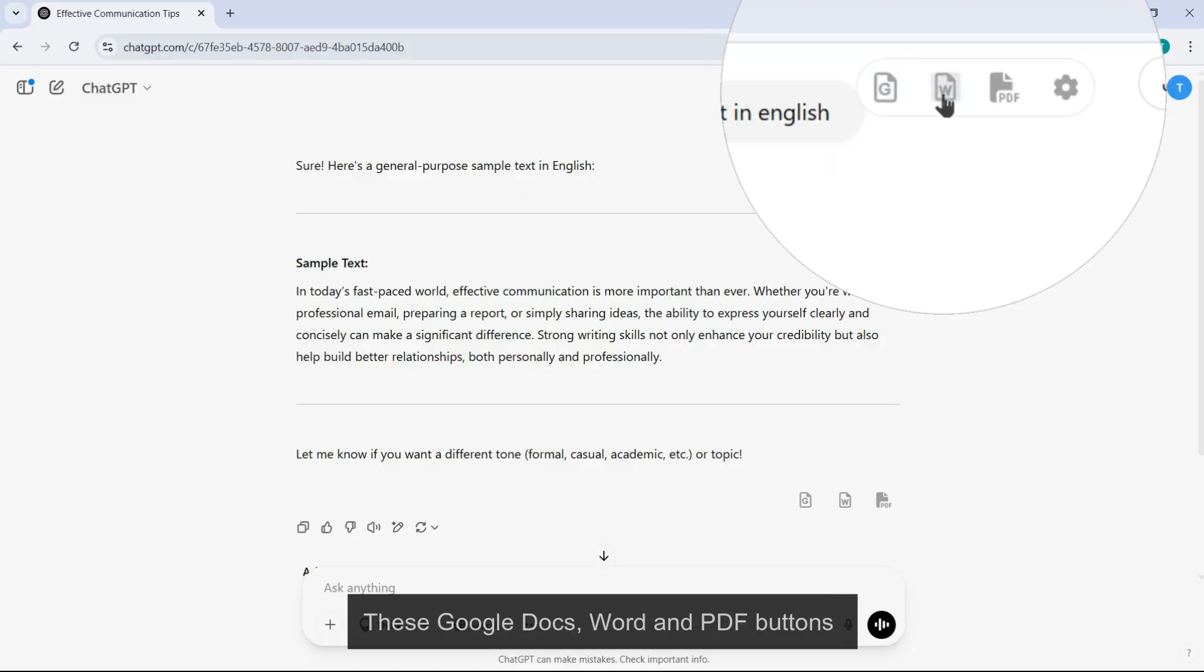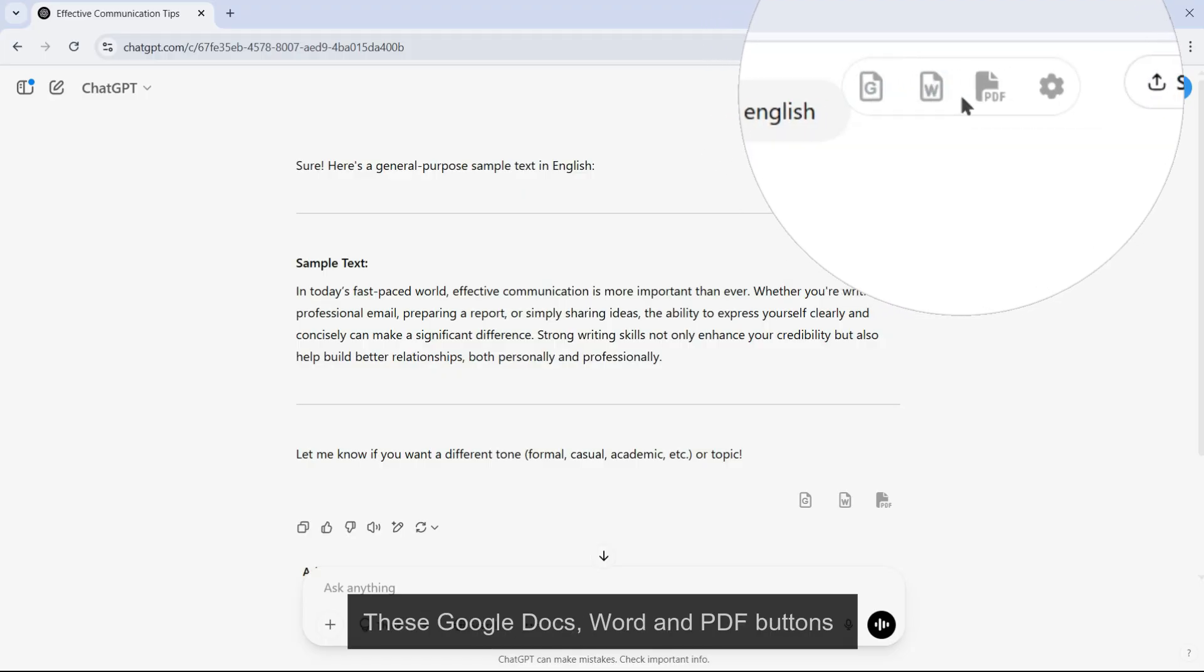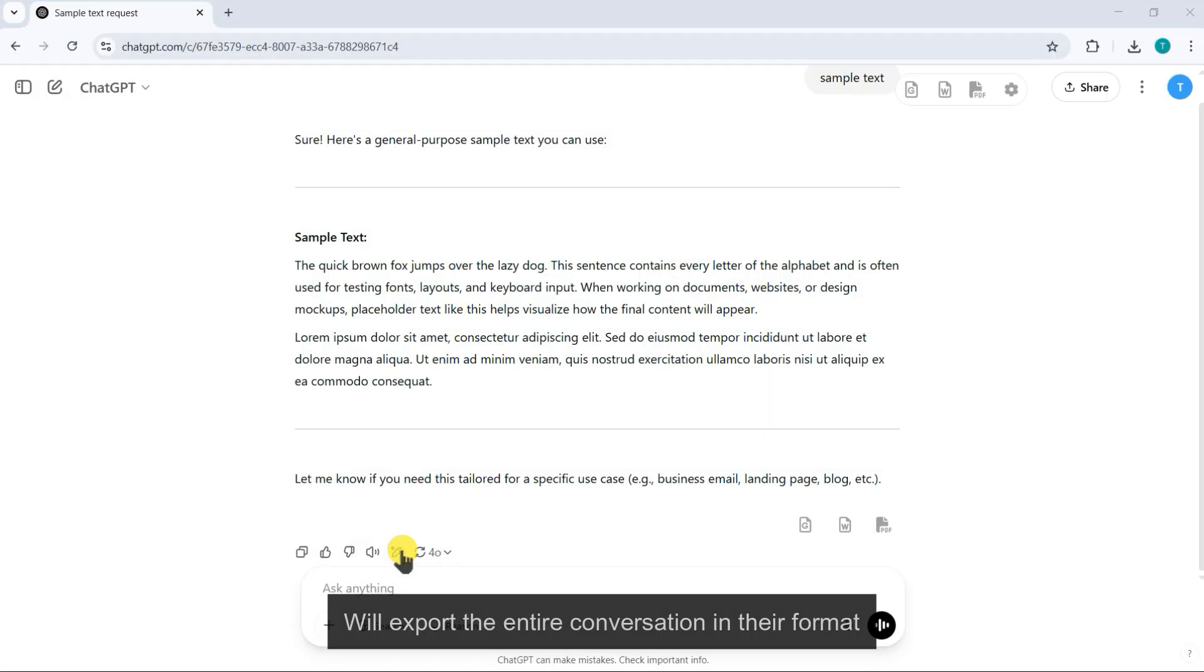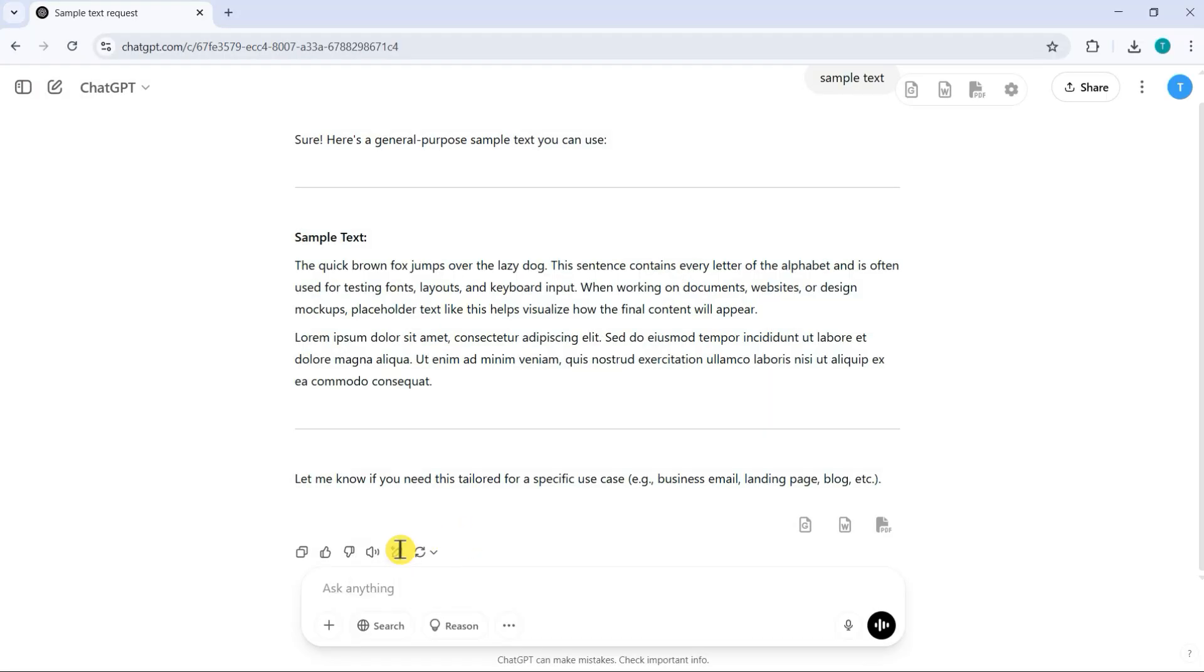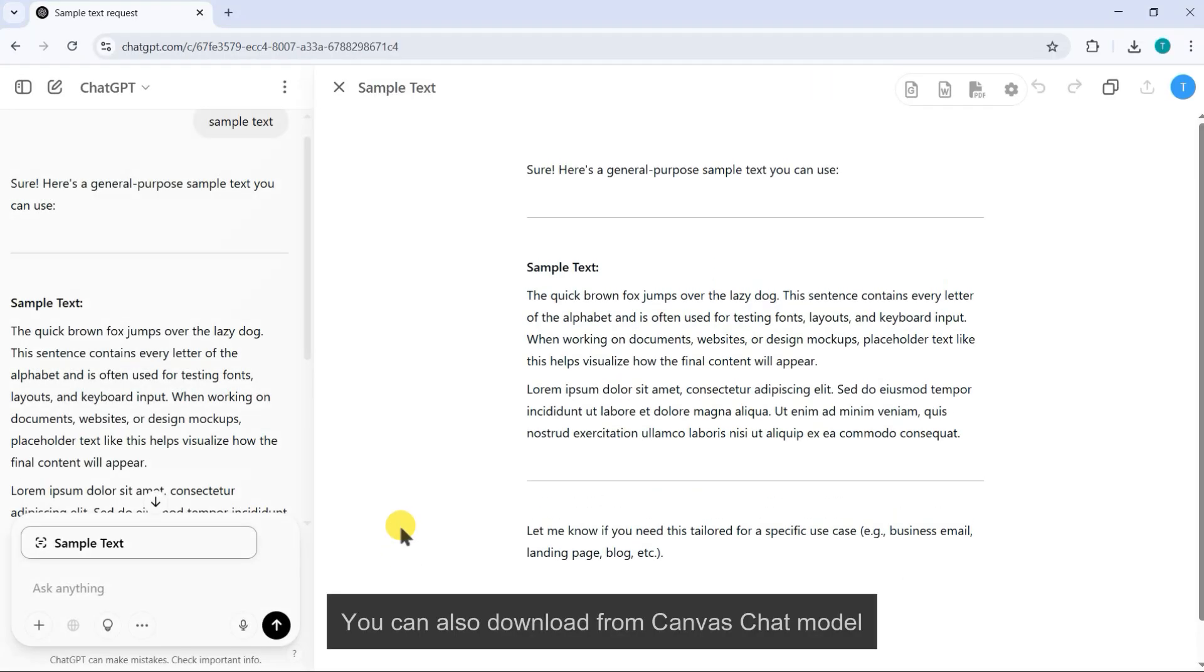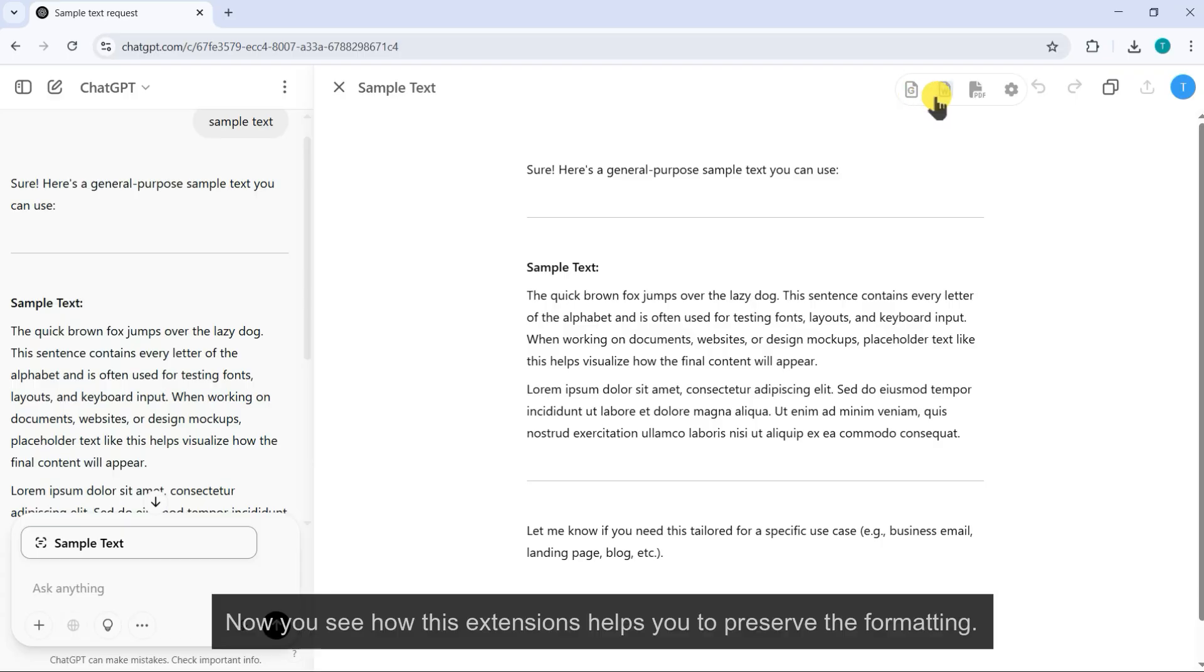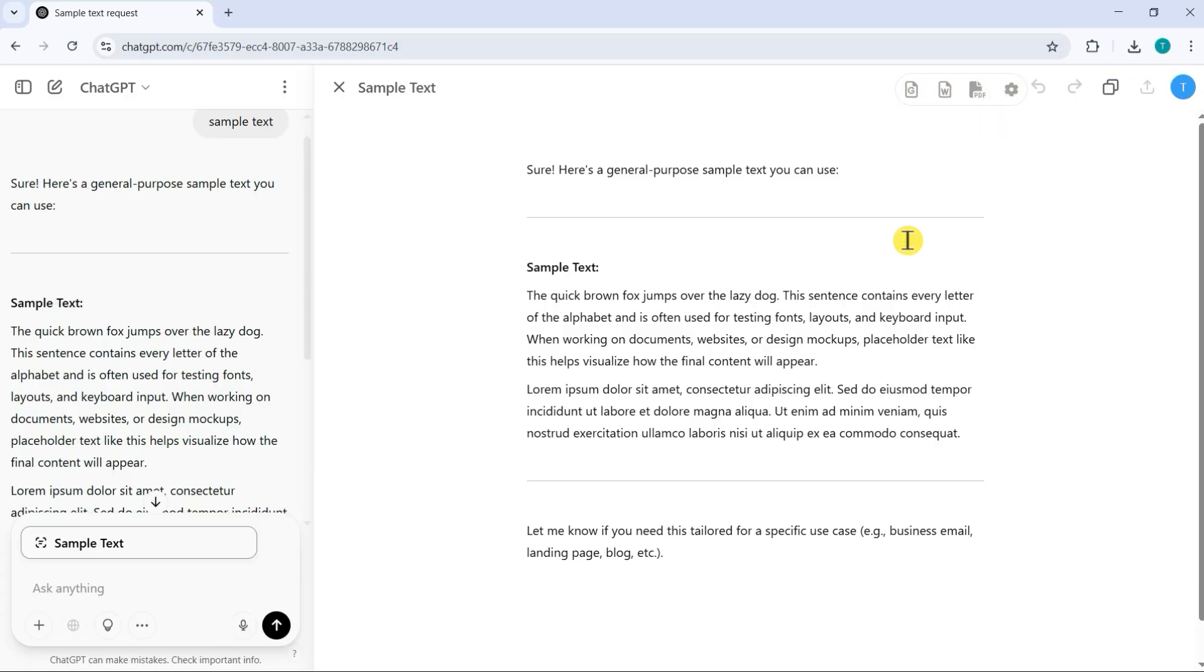These Google Docs, Word, and PDF buttons will export the entire conversation in their format. You can also download from Canvas chat model. Now you see how this extension helps you to preserve the formatting.